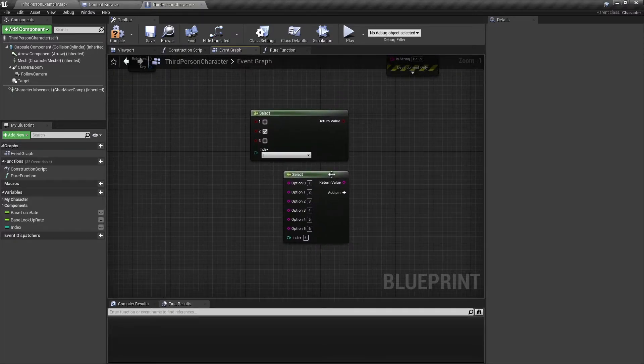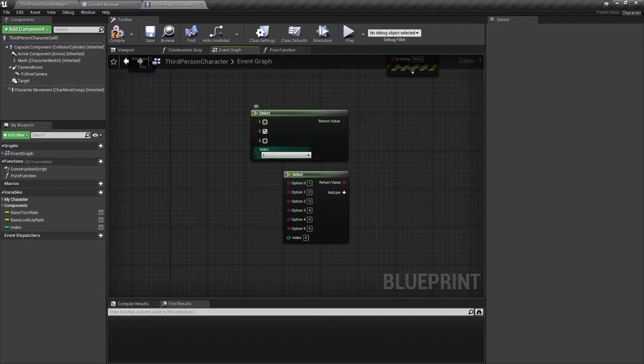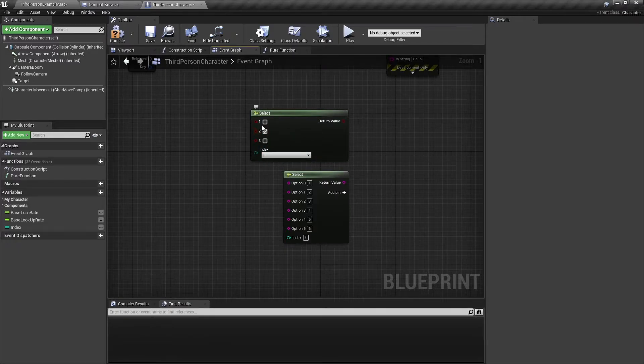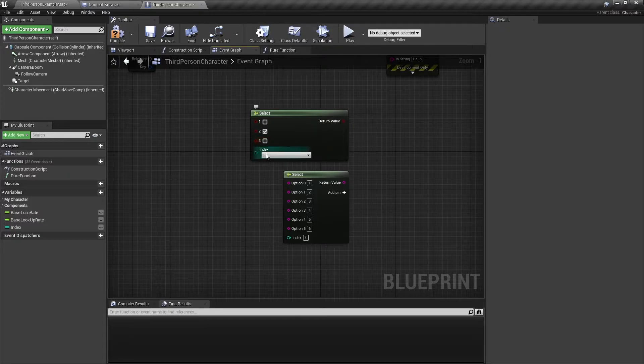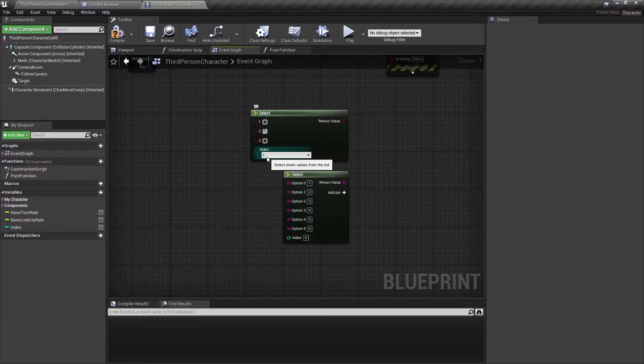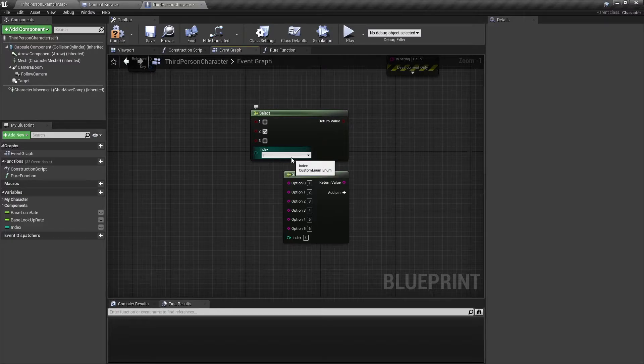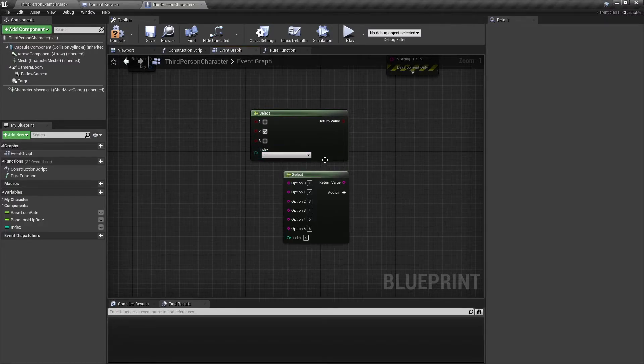Now here I have two examples. One example is a Select node that is using a boolean return type and an index of that custom enumerator. And if you want to know how to use or make enumerators, please check out the video here.